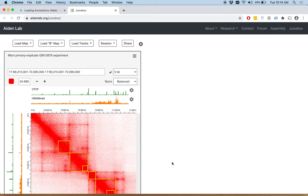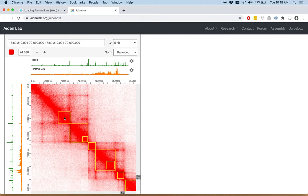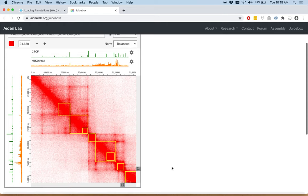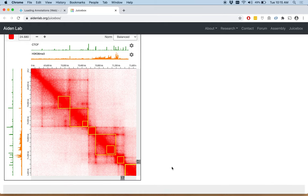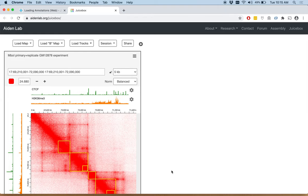As you can see, these appear as yellow boxes along the diagonal. These were called by the algorithm arrowhead on this map.